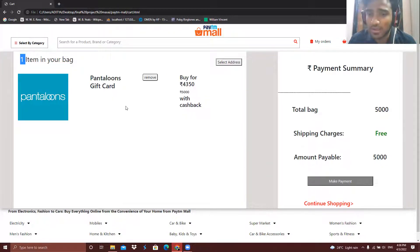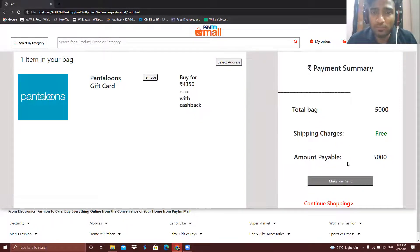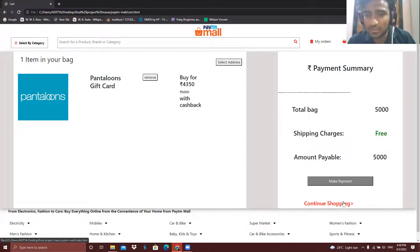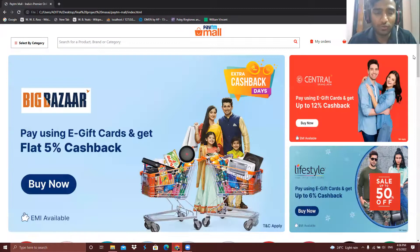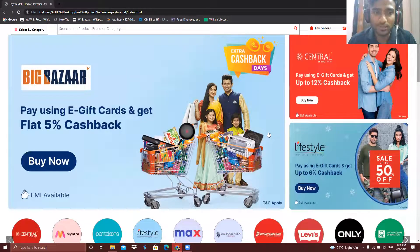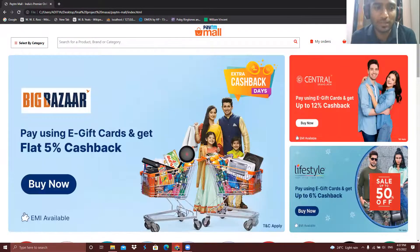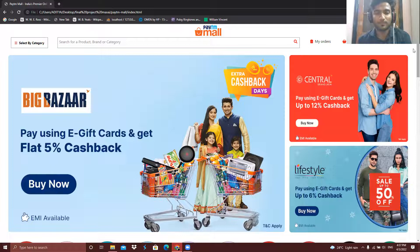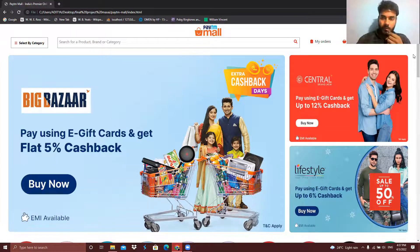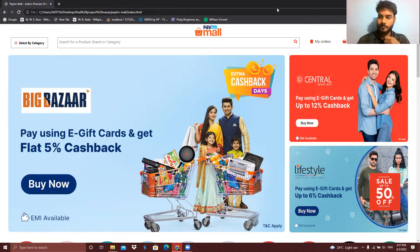We can also see that the value of the bag changes accordingly. If we want to continue shopping, we can click the 'Continue Shopping' button and be redirected to the home page. This was our whole website and its functionality — hope you liked it. Thank you for your time and attention, everyone.